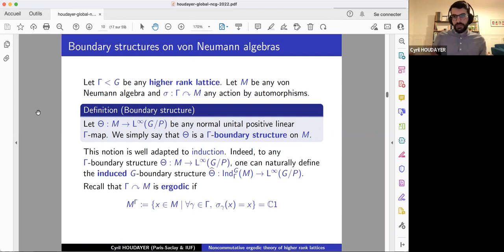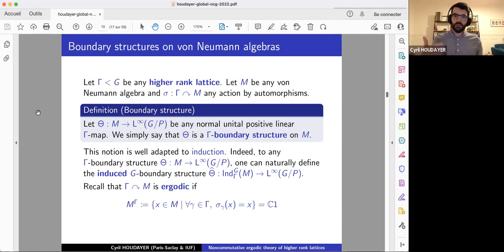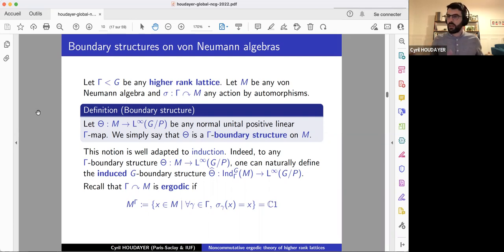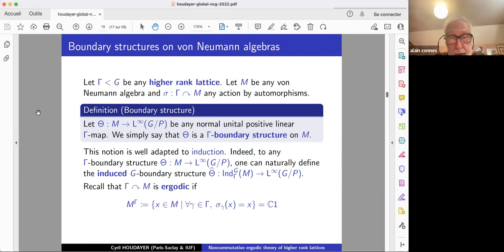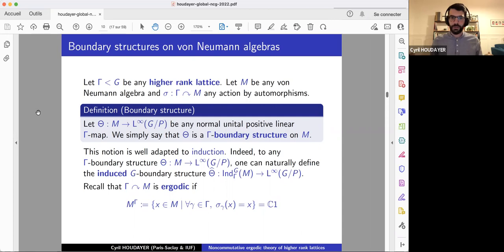I will give examples in a moment. This notion is more general than that of a stationary state on a von Neumann algebra. This framework is also well-adapted to induction, which appears all the time in a good theory of lattices in Lie groups. We can very easily induce boundary structures. Yes, these maps, because they go to something abelian, are completely positive automatically. Thank you.